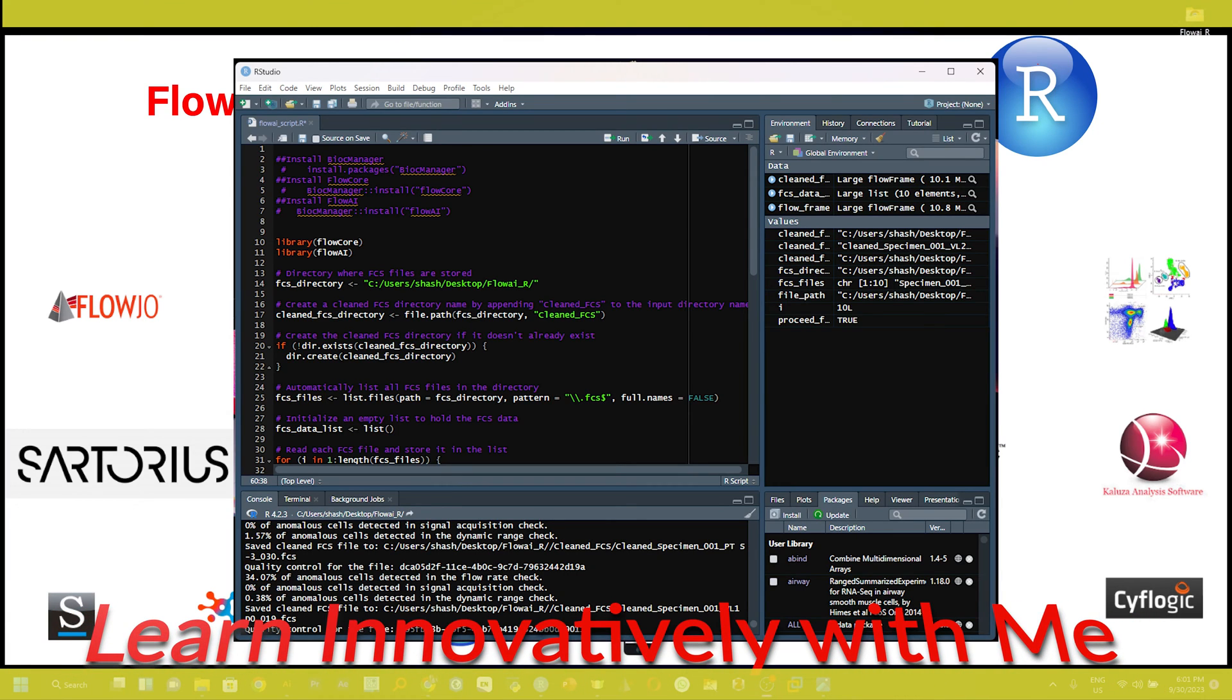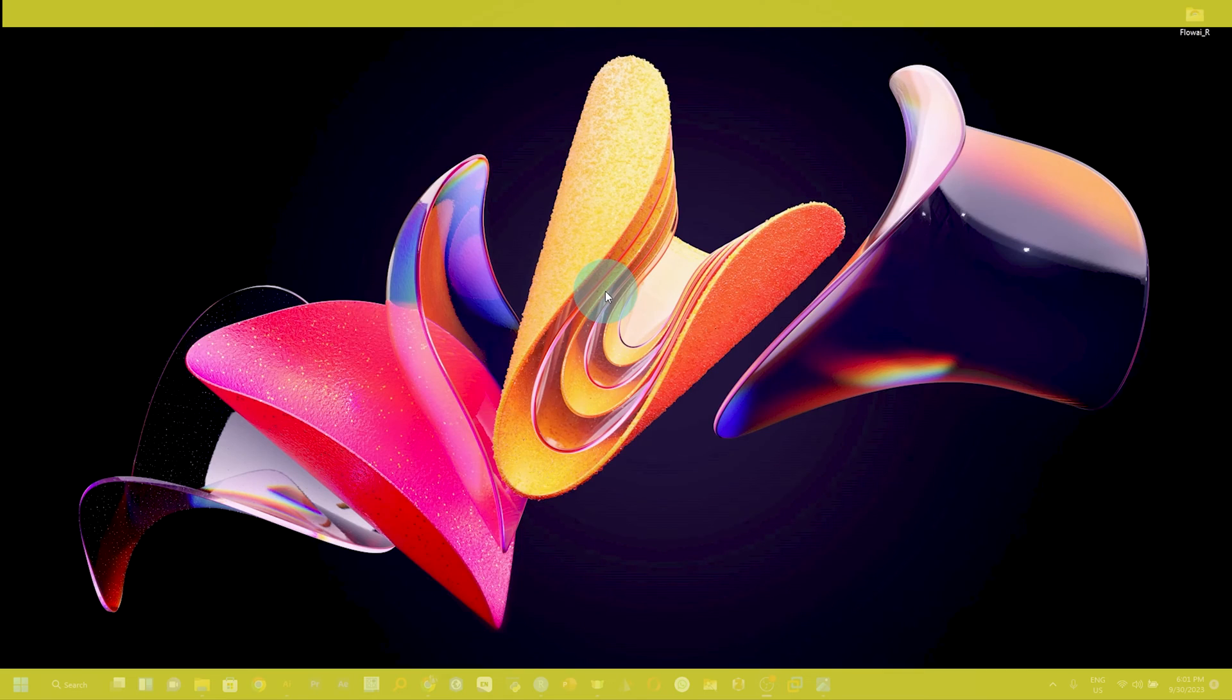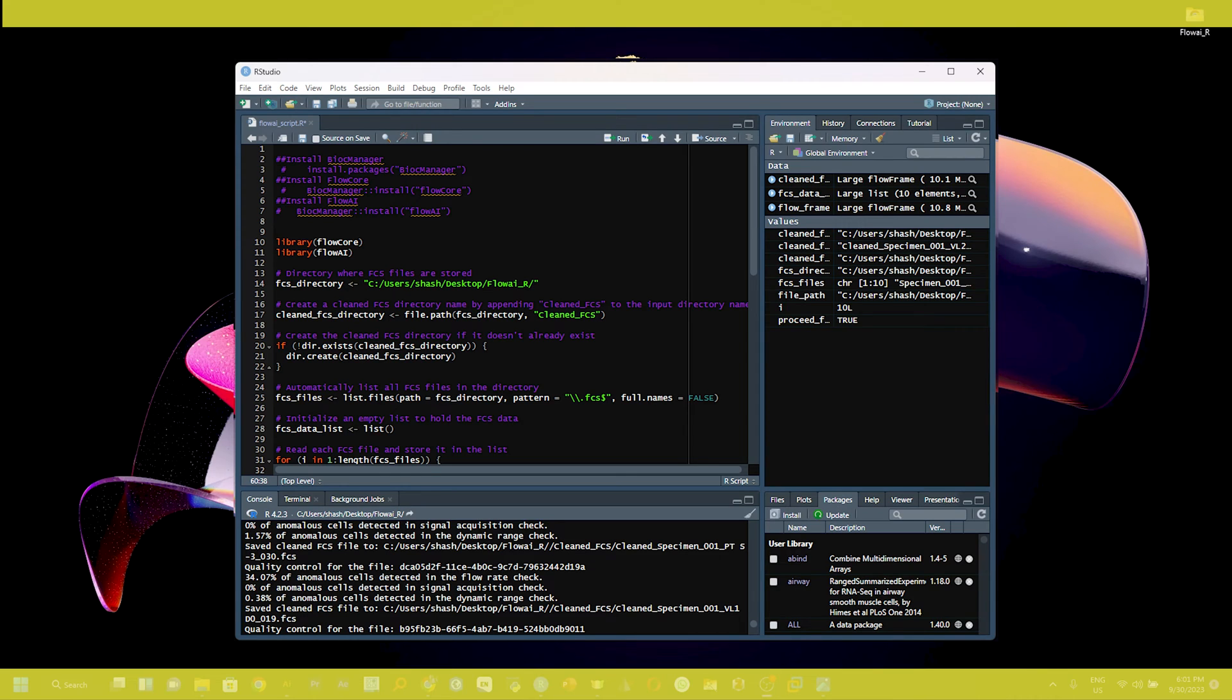Hello friend, welcome you all. Today I am going to show you how you can clean your flow cytometry .fcs data file using an R package.